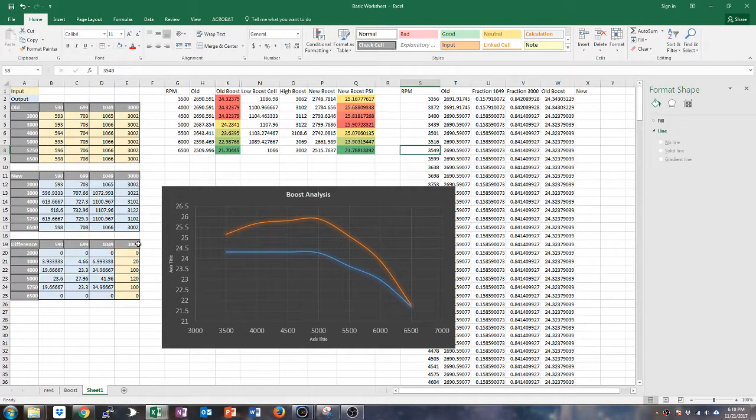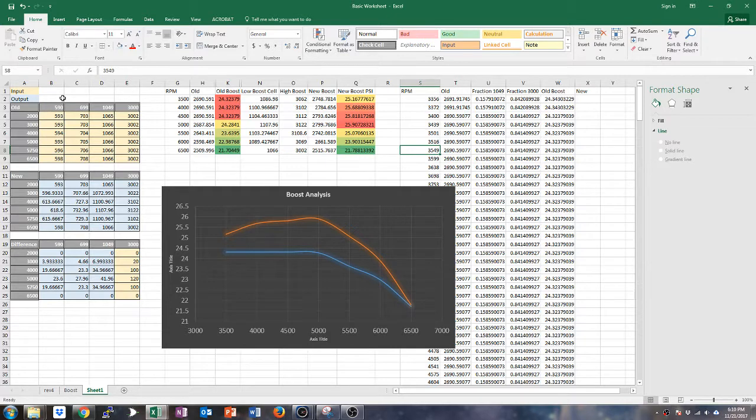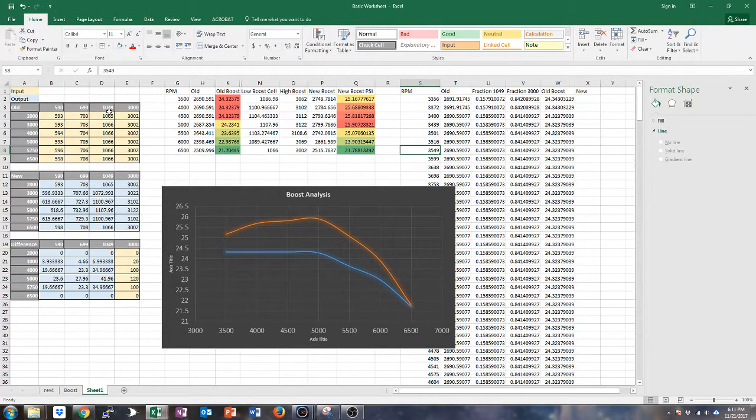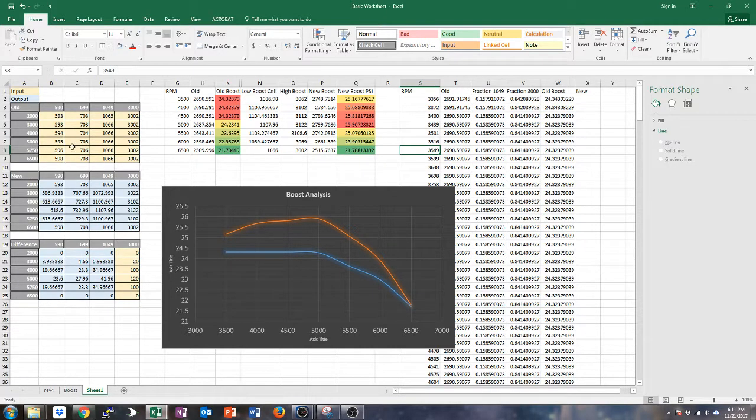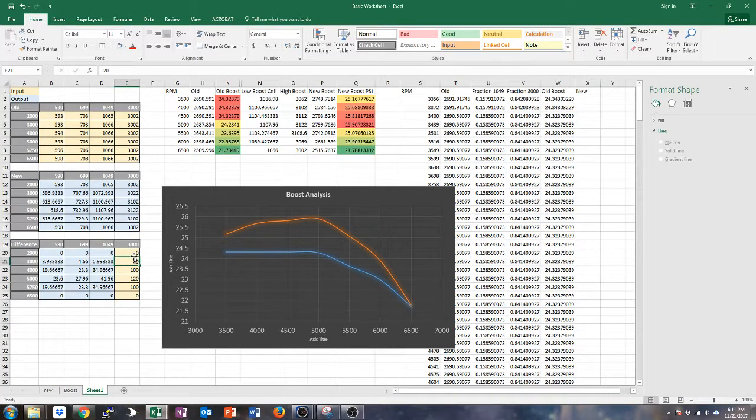So if you input that map here in the old, and then you say, okay, well I want to figure out how to get whatever new boost curve, this basically will help you do it. You put it in this, and then you can basically play around with this column for boost and it will change it for you.